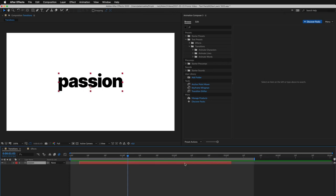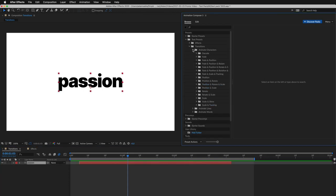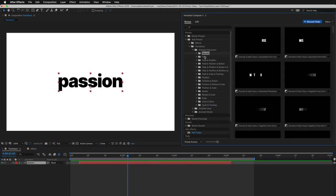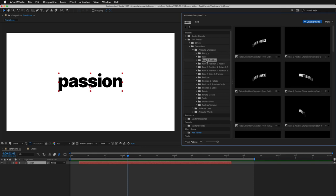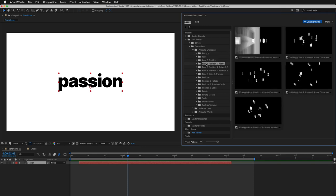First, I select a layer. Then I start looking for a preset. There are many different categories, and also different animation styles inside of them.